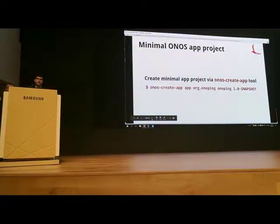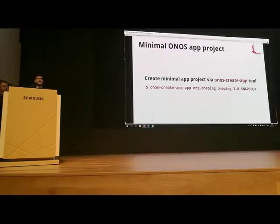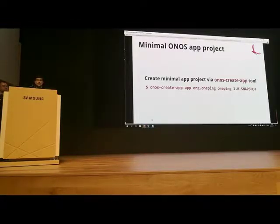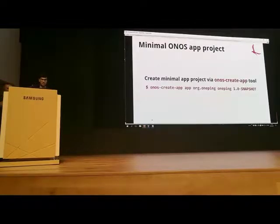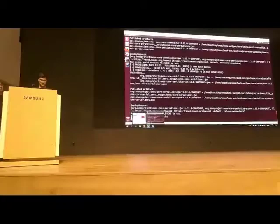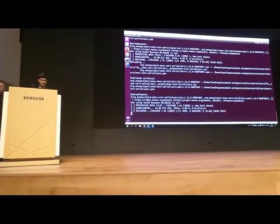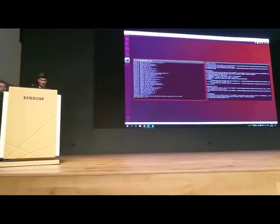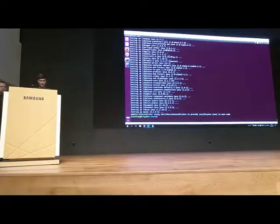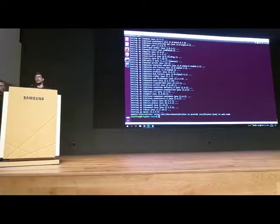Now, while these things are running, let's create this minimal application I've been talking about. This is the only command you need. Hopefully Maven finished downloading, because we require Maven to be installed in order for this command to run. And it's done. Since it's a Maven archetype, you need Maven. So let's get that command.